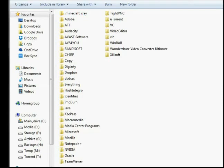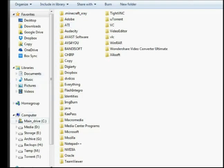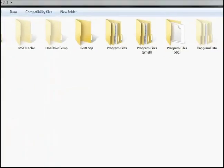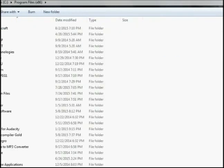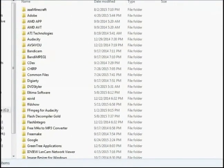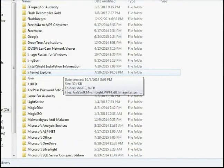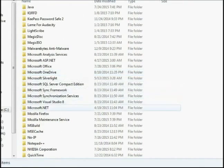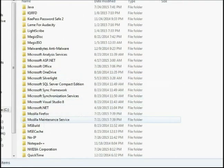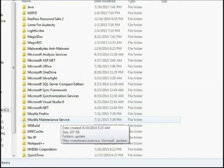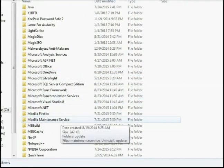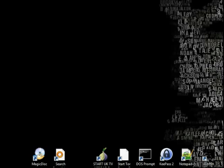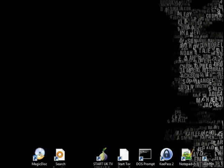The other place you need to check for Minecraft leftovers is program files or program files x86. Make sure there's nothing in there called Minecraft. There isn't so you should be Minecraft free right at this time.